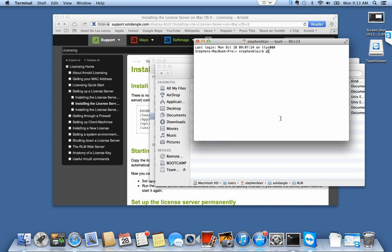It opens in my user folder, Users Stephen Blair.